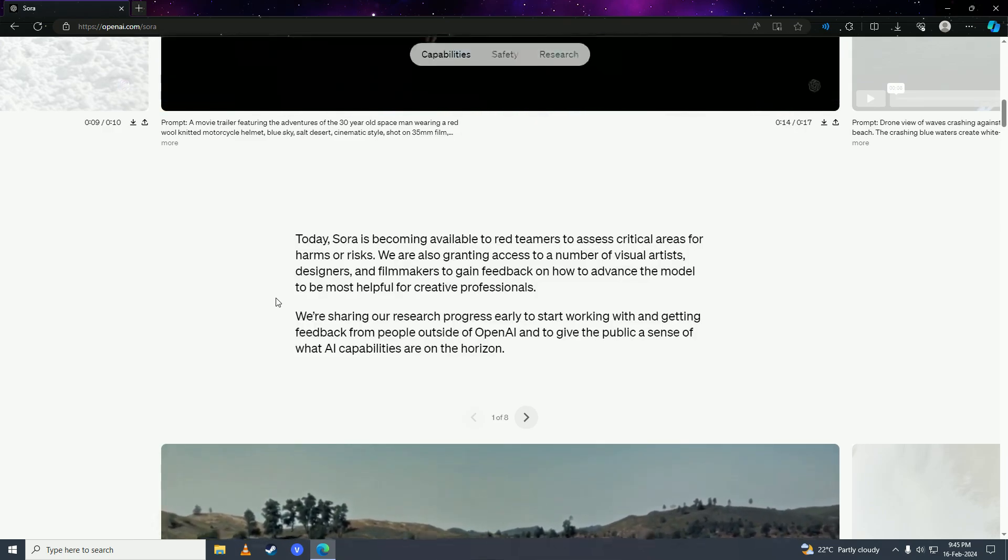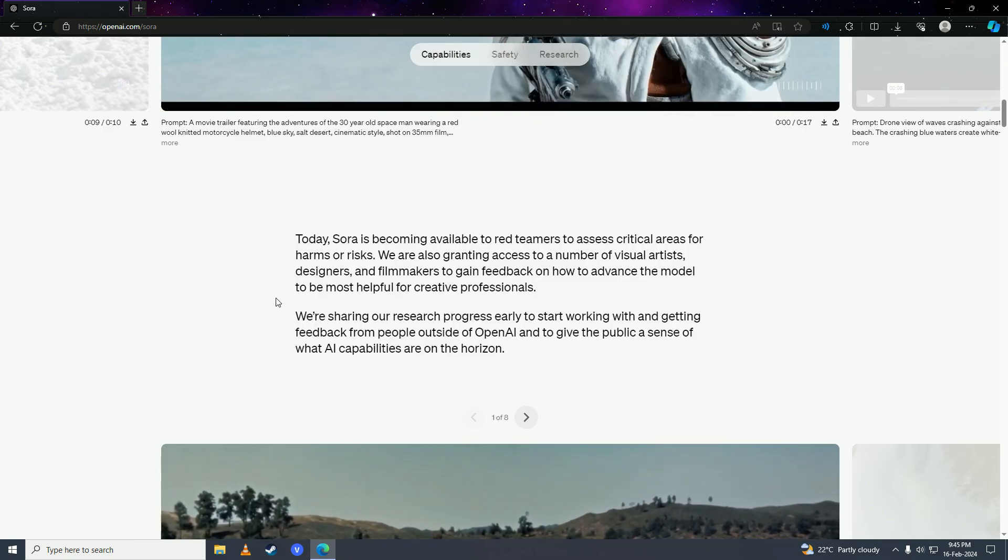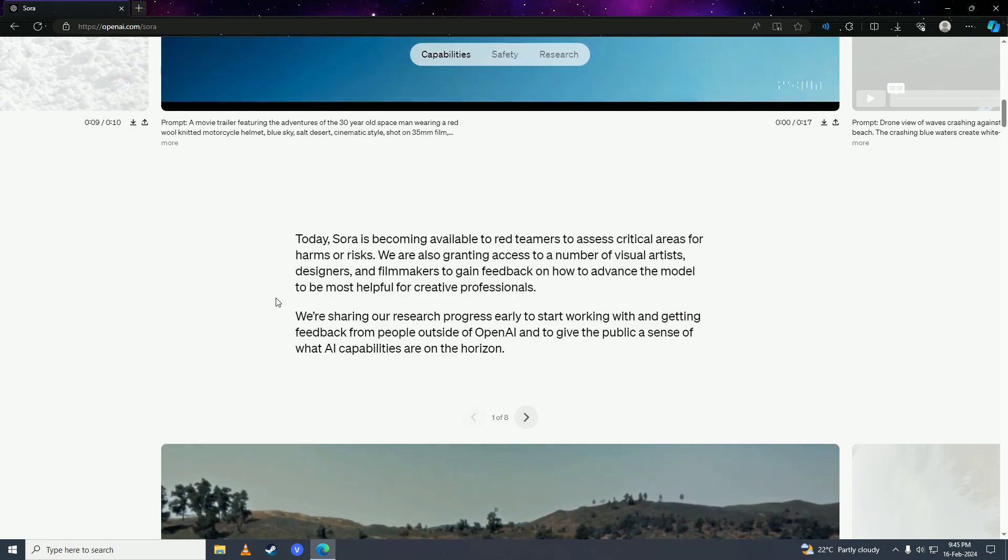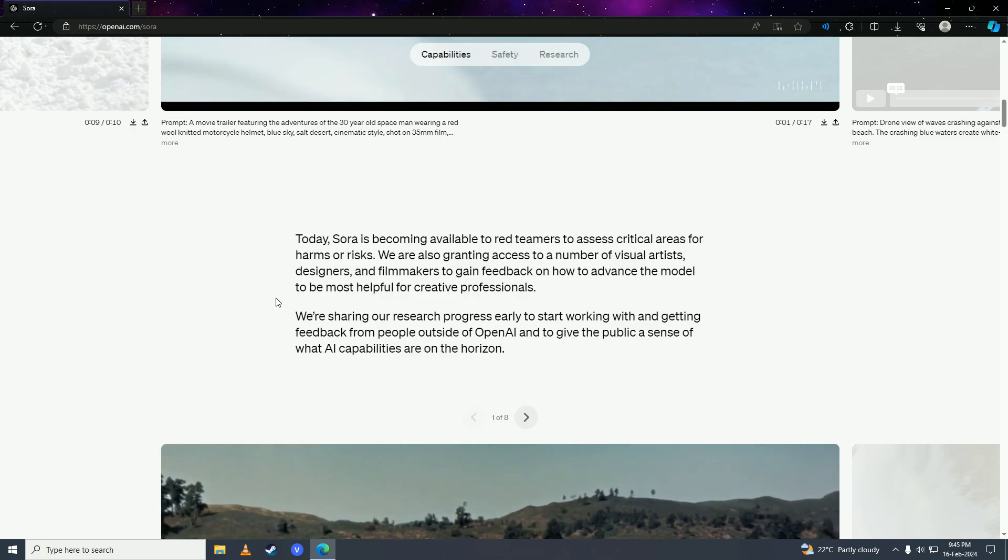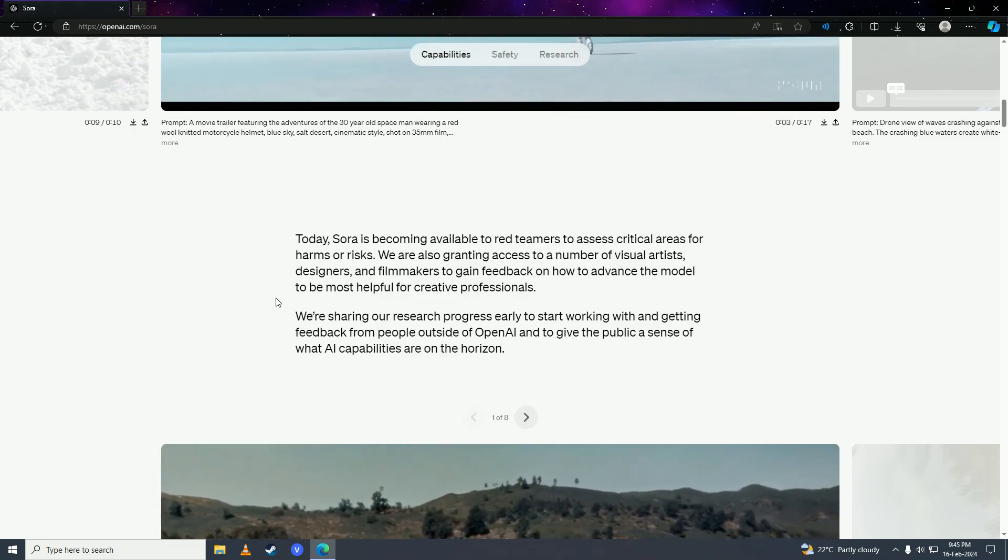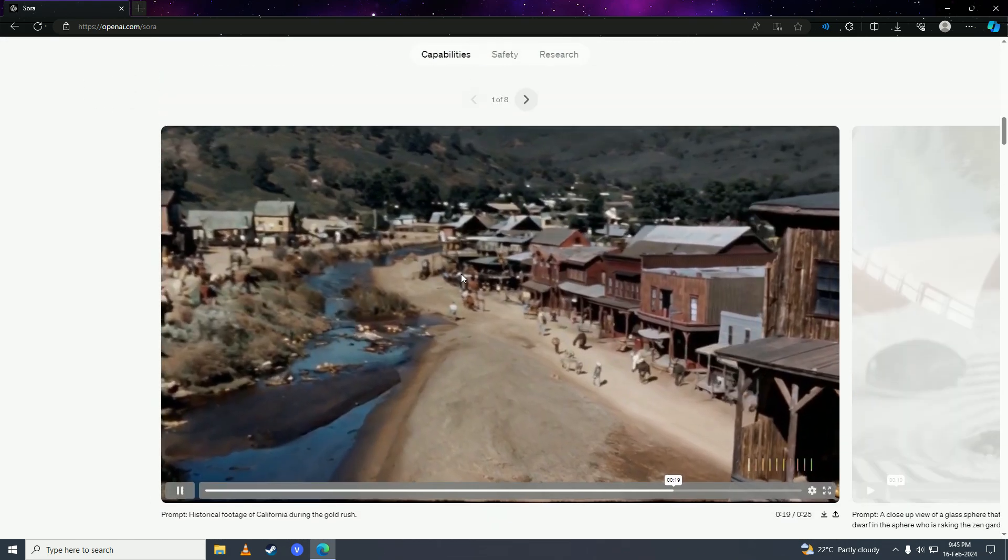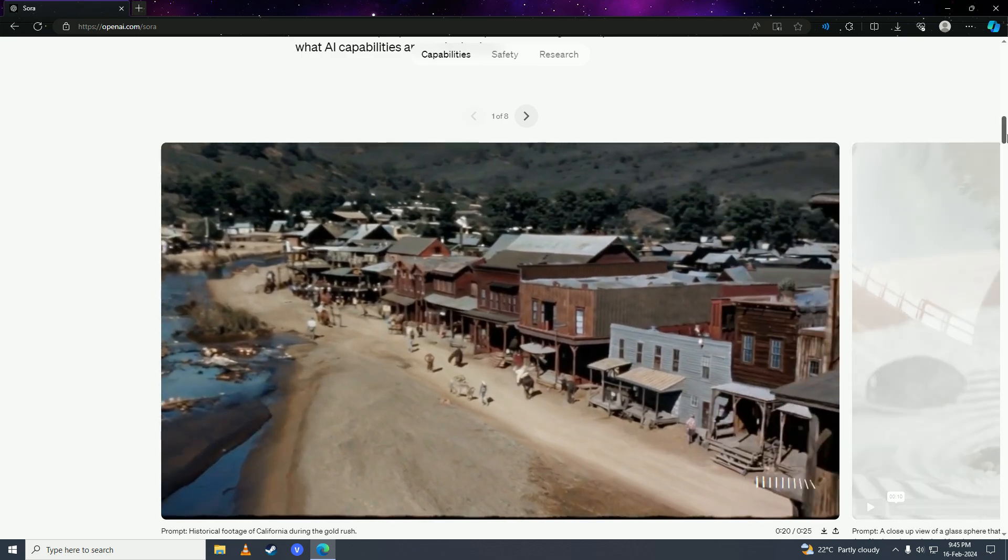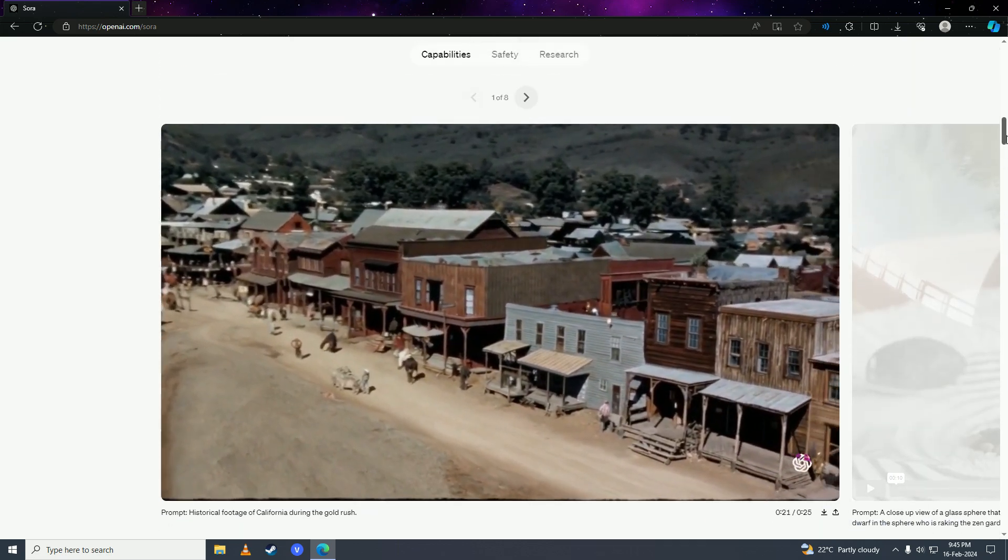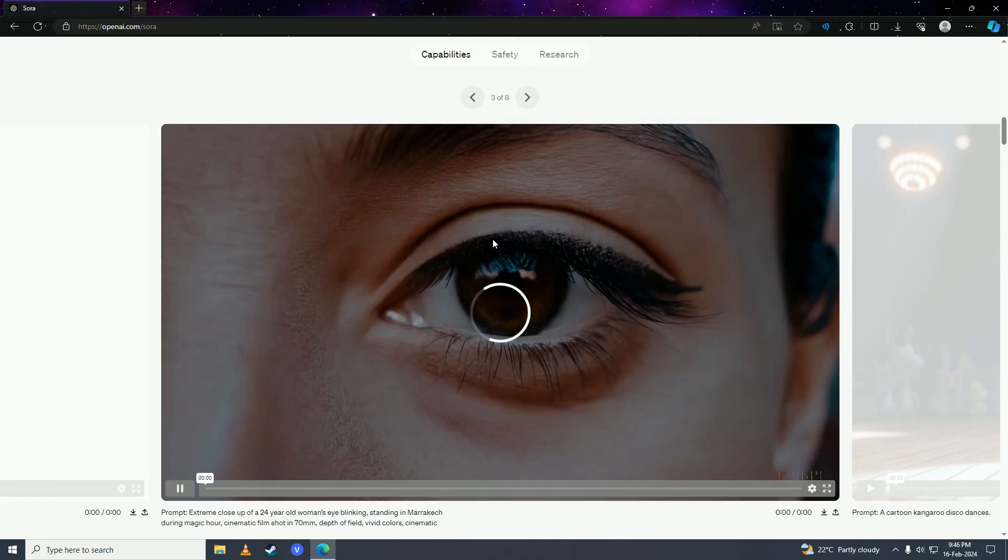But soon it will be released to the public and soon you'll be able to use Sora AI for free, just like ChatGPT. So there it is guys, Sora AI is just not usable right now since it's in beta.